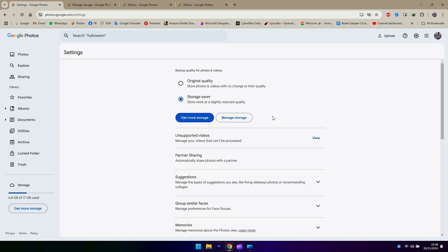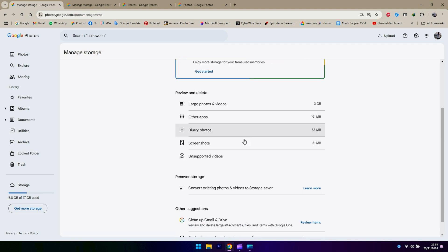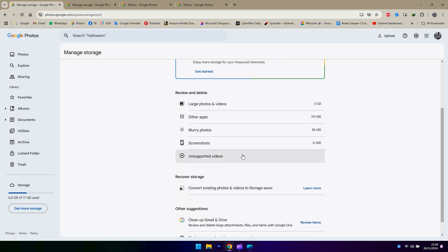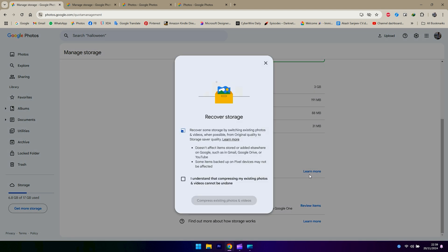For all the photos that are already backed up with original quality, there is a way you can recover the storage back for the upcoming backups and everything. You head over to the same page, manage storage, and you see an option called recover storage there. That will convert your original ones to storage saver quality.